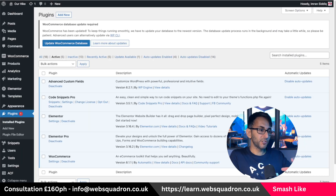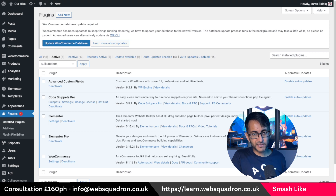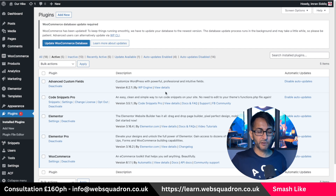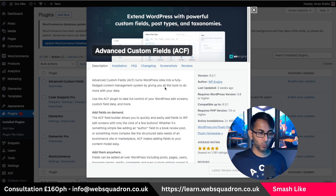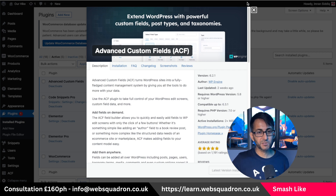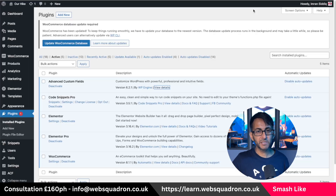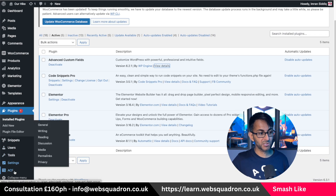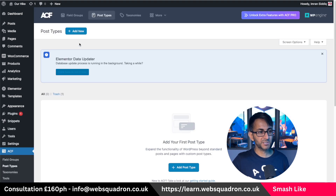First thing we're going to do is use the Advanced Custom Fields plugin, which you can get for free off the WordPress repository. It's a great plugin to use and we're going to be using the free version to create some custom fields that we'll insert into our posts. But first we'll create a custom post type. Once you've installed and activated, go down to ACF, go to post types, and click add new.